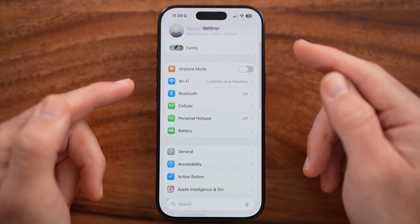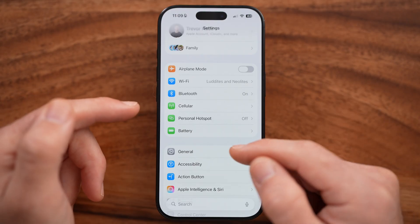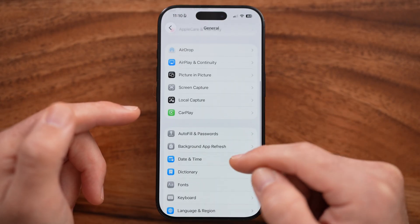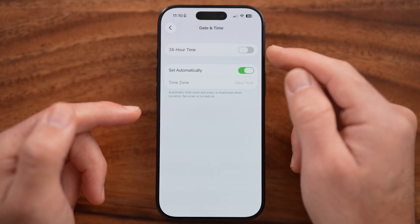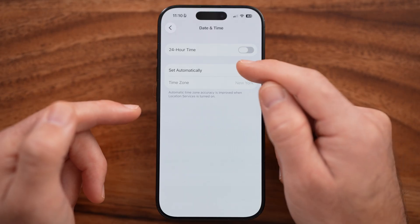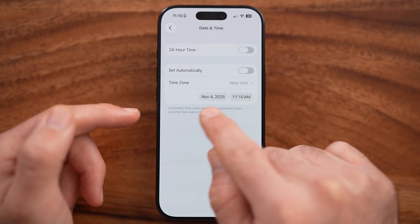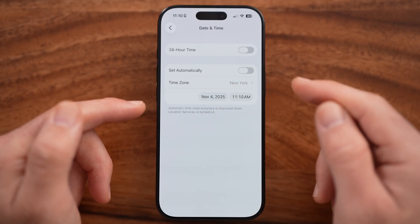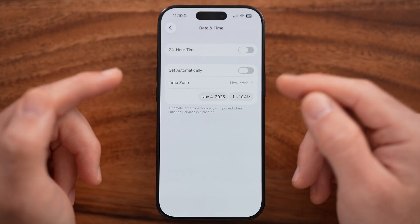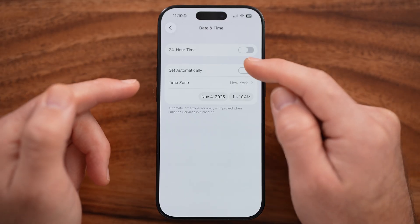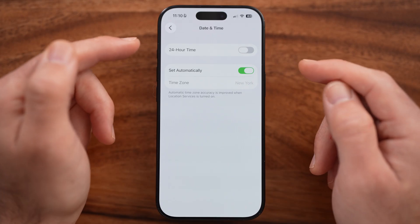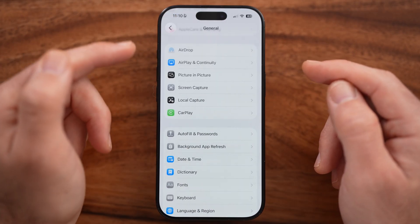Next, go back to the very beginning of your Settings, tap on General, then tap on Date and Time. Make sure 'Set Automatically' is turned on. If this is turned off and set to a different date and time, that can also cause issues setting up your Apple ID.